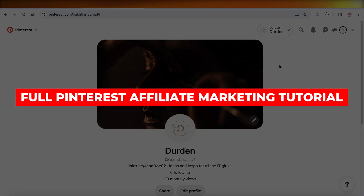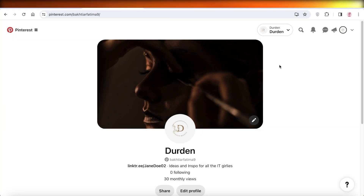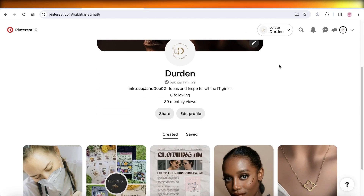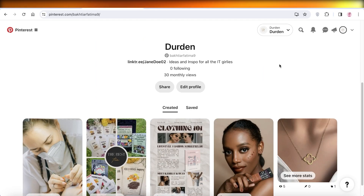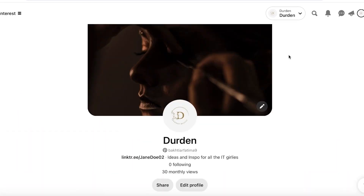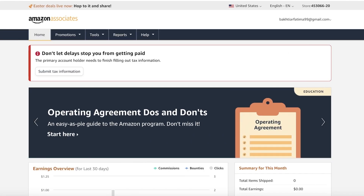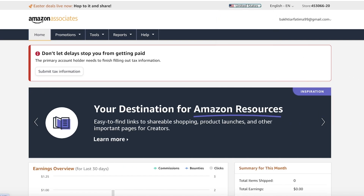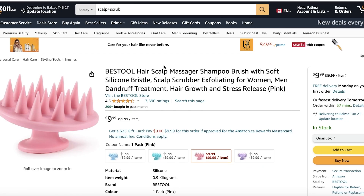Full Pinterest affiliate marketing tutorial for beginners. Hey guys, welcome back! In this video I'll be showing you how you can get started with affiliate marketing on Pinterest. So let's jump right in. What exactly is affiliate marketing, and how can you do that on Pinterest? Well, affiliate marketing is a form of marketing where people take affiliate links and promote them — that's honestly the gist of it.